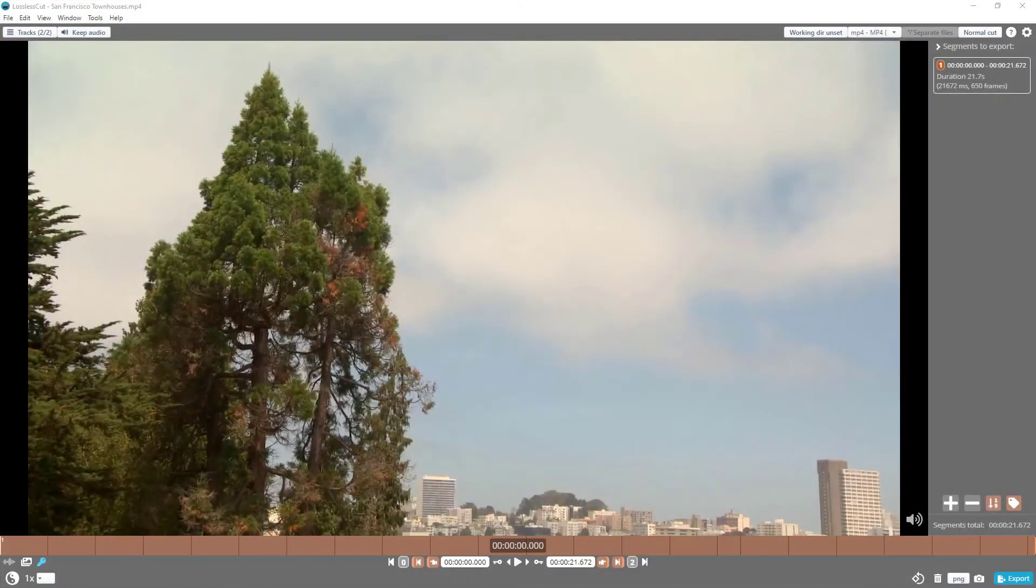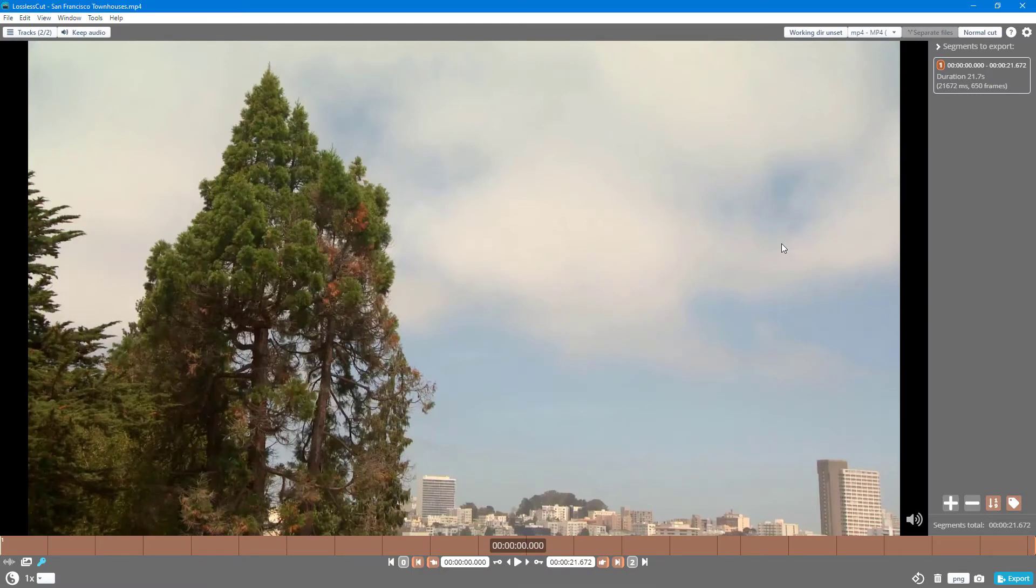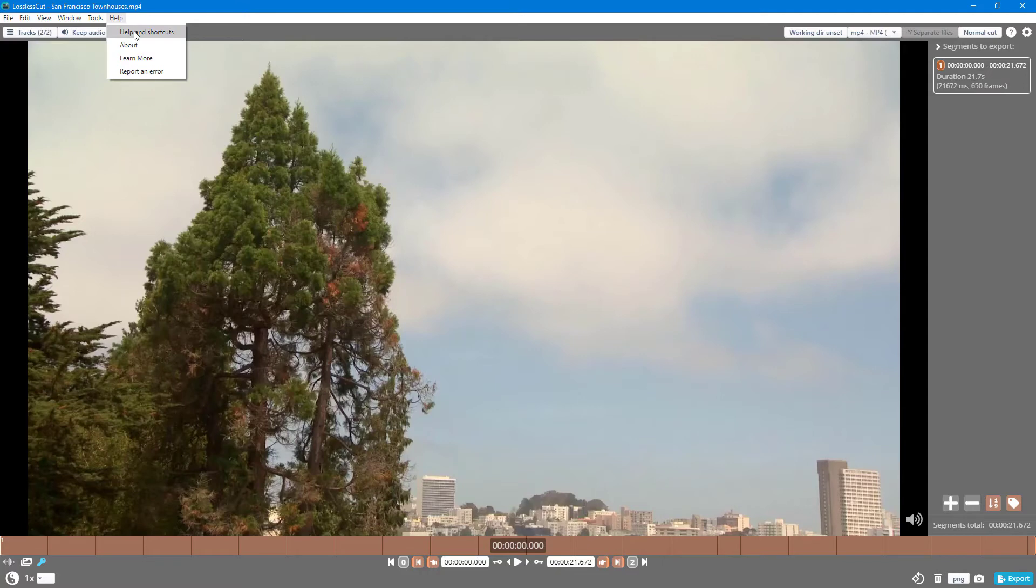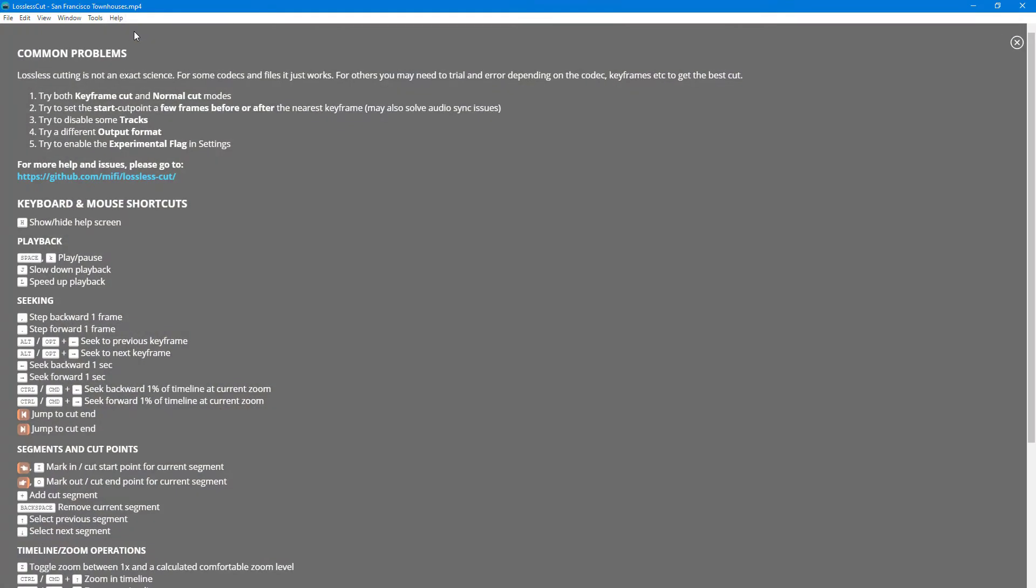If you want to work quickly, then knowing the keyboard shortcuts is always a help. So in order to access and know what keyboard shortcuts are available in LosslessCut, you can go to Help right here, and then over here on the top there's a section called Help and Shortcuts.